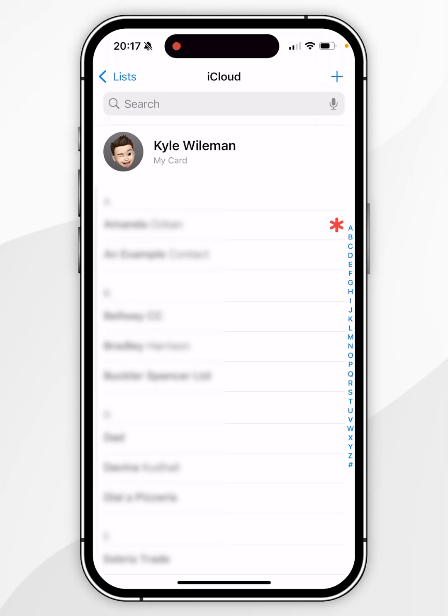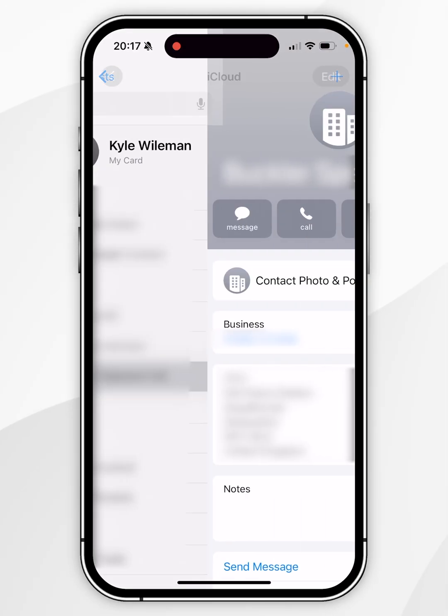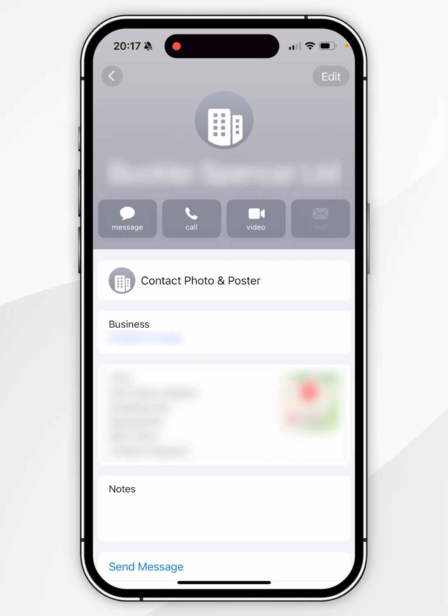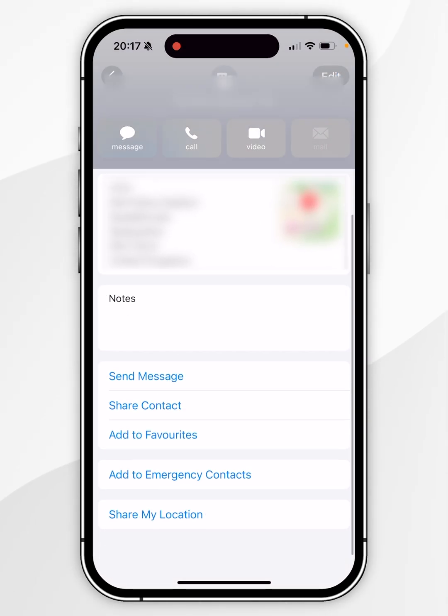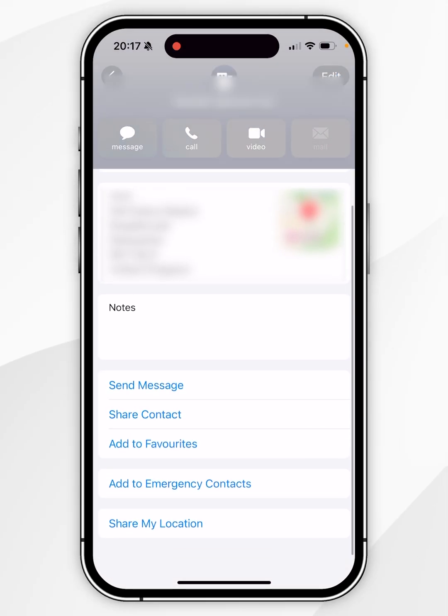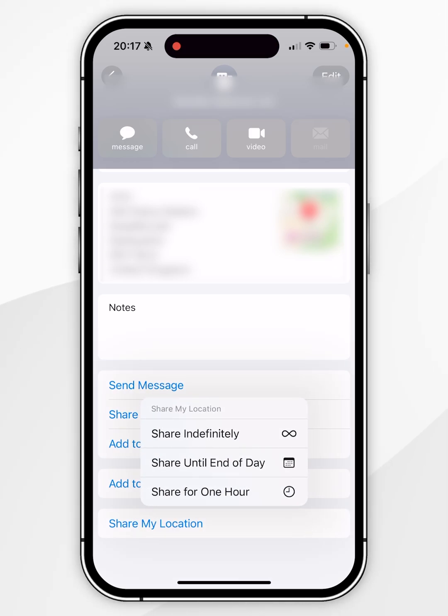Once you've done this, select the contact you want to share your location with and scroll all the way to the bottom to where it says Share My Location and click on that. Now you get a few options: you can either share your location indefinitely, until the end of the day, or for one hour.